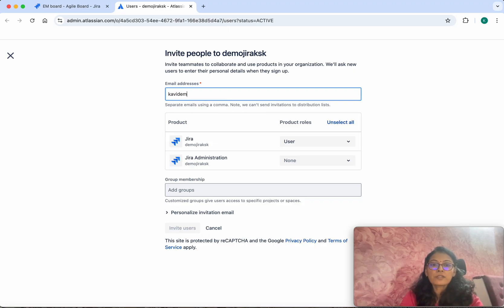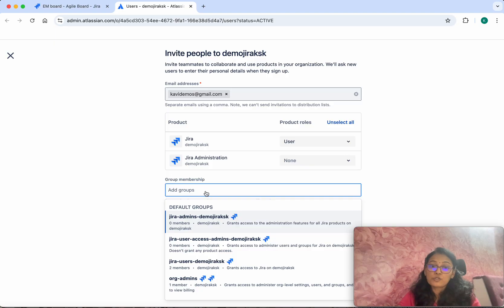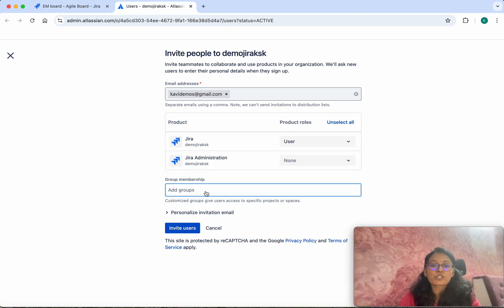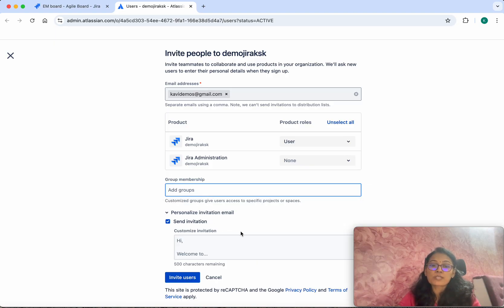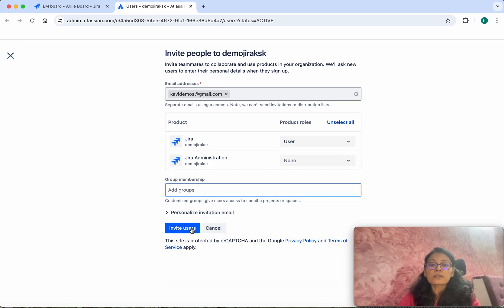demos@gmail.com. Then you will be able to give them any group membership. If you want to send a personal invitation email, you can do that. Click Invite Users.